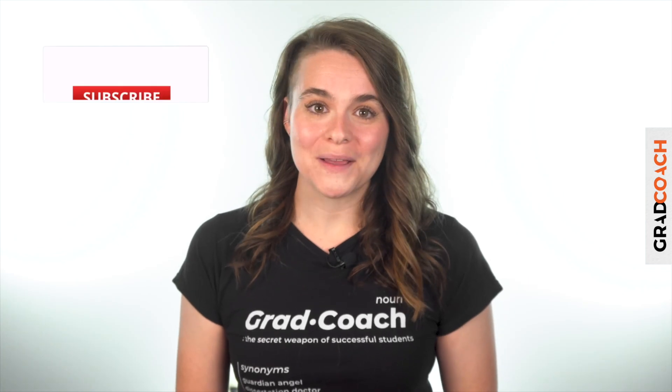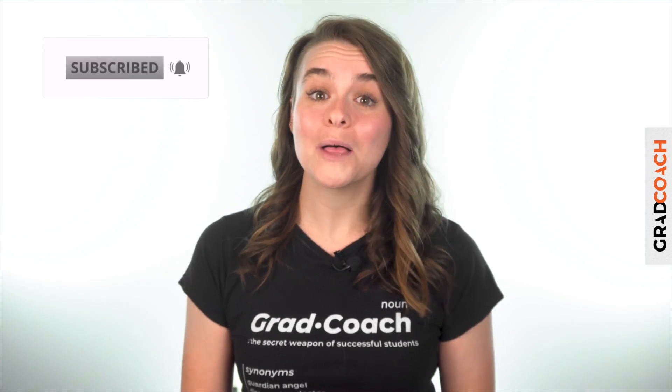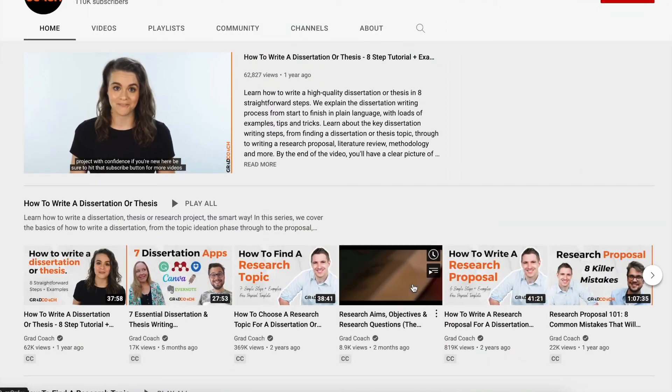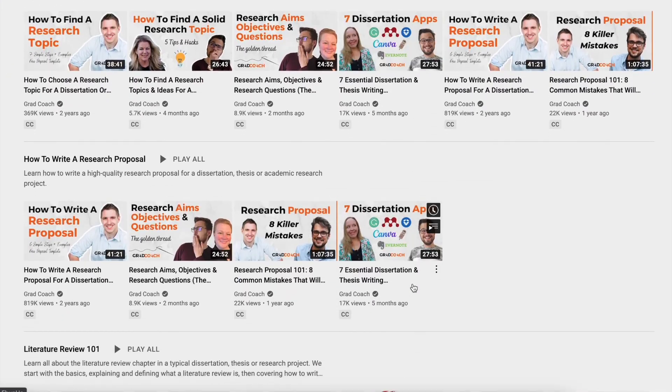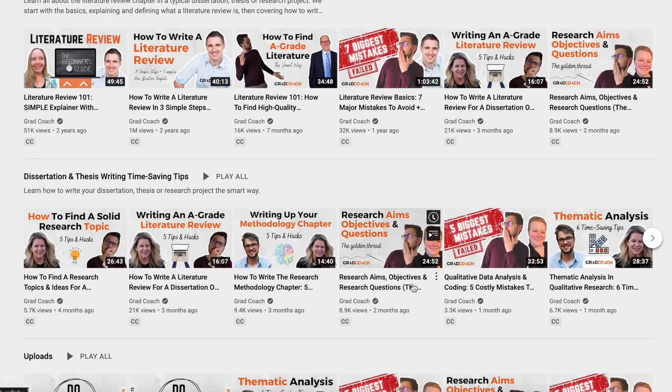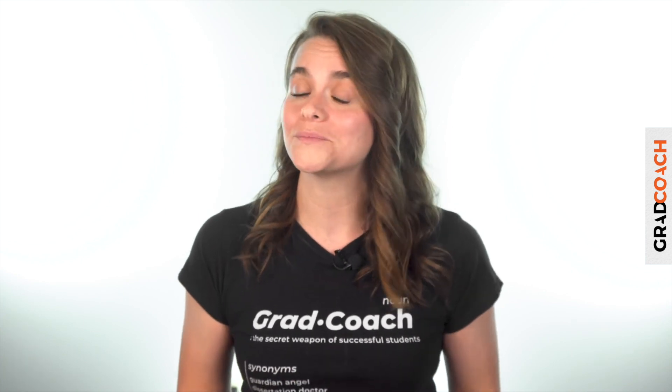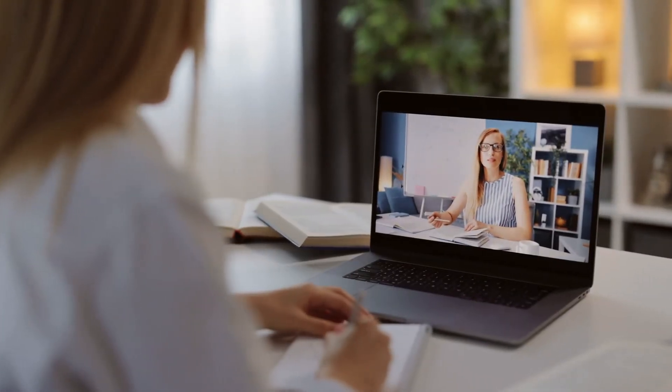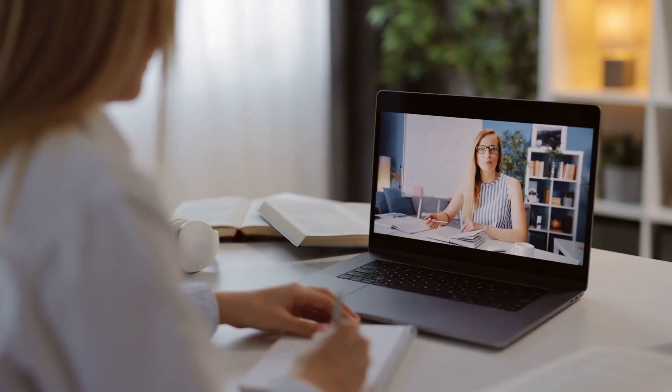If you got value from this video, please hit that like button to help more students find this content. For more videos like this, check out the Grad Coach channel and subscribe for plain language, actionable research tips and advice every week. Also, if you're looking for one-on-one support with your dissertation, thesis, or research project, be sure to check out our private coaching service where we hold your hand throughout the research process step by step. You can learn more and book a free initial consultation at gradcoach.com.